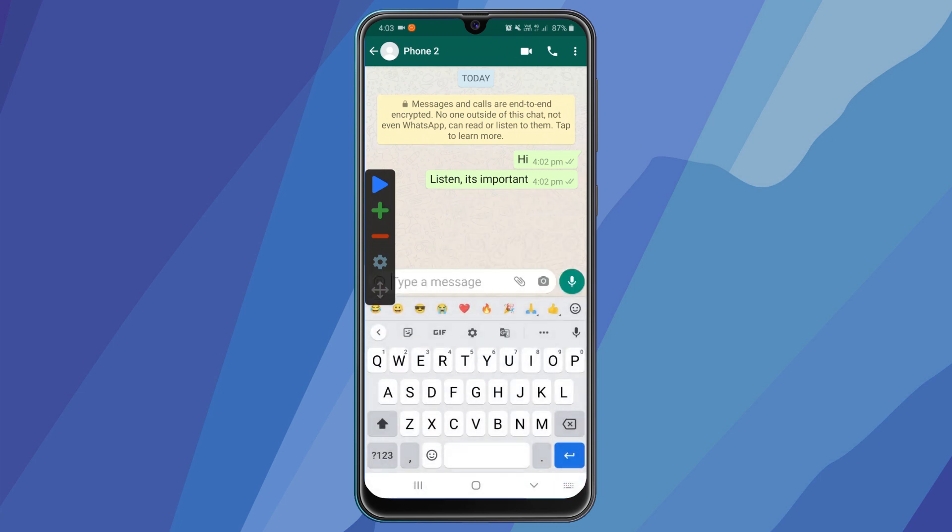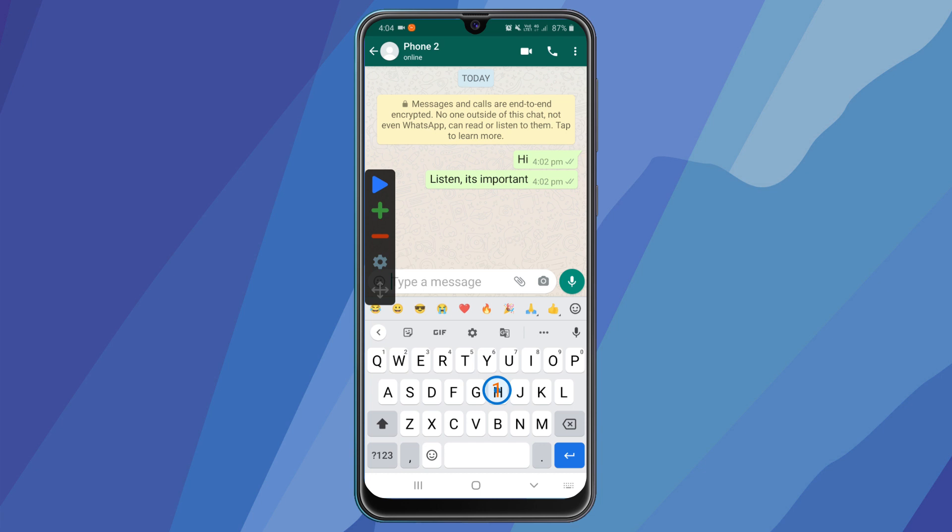Suppose I want to annoy this friend of mine, so I'll open the chat and click on plus icon. It will add a click on my screen. So I'll drag it to the letter H. And add another click and drag it to letter I. And now I'll add the last click to send.